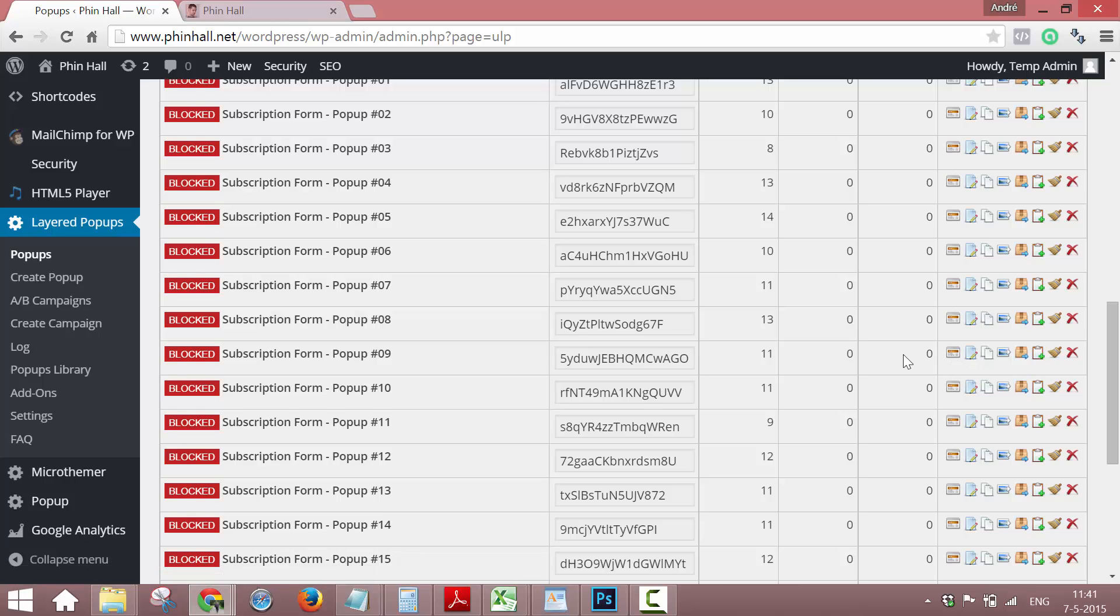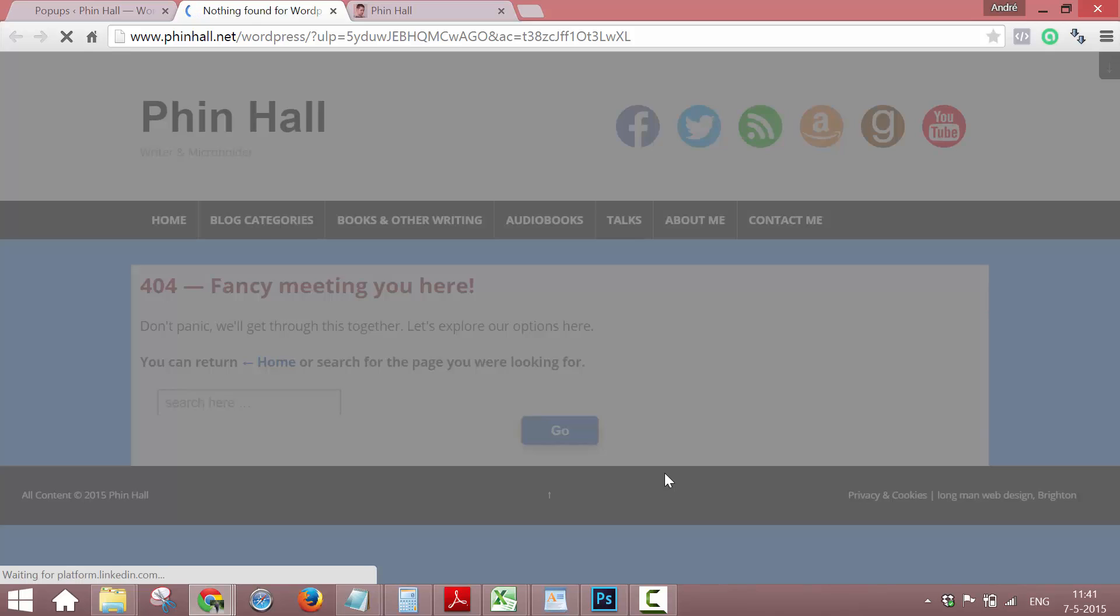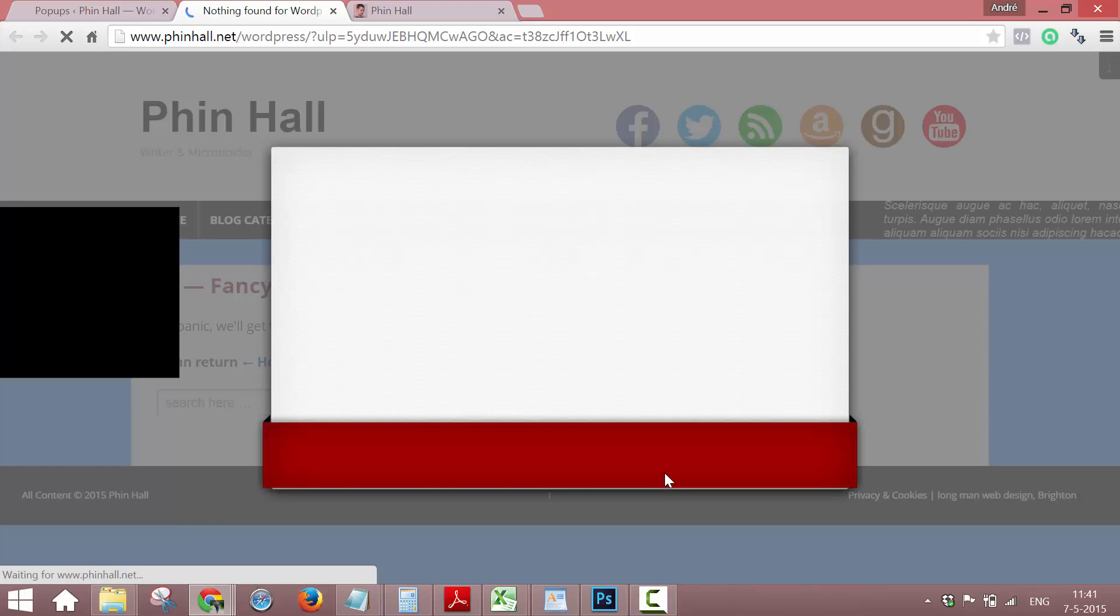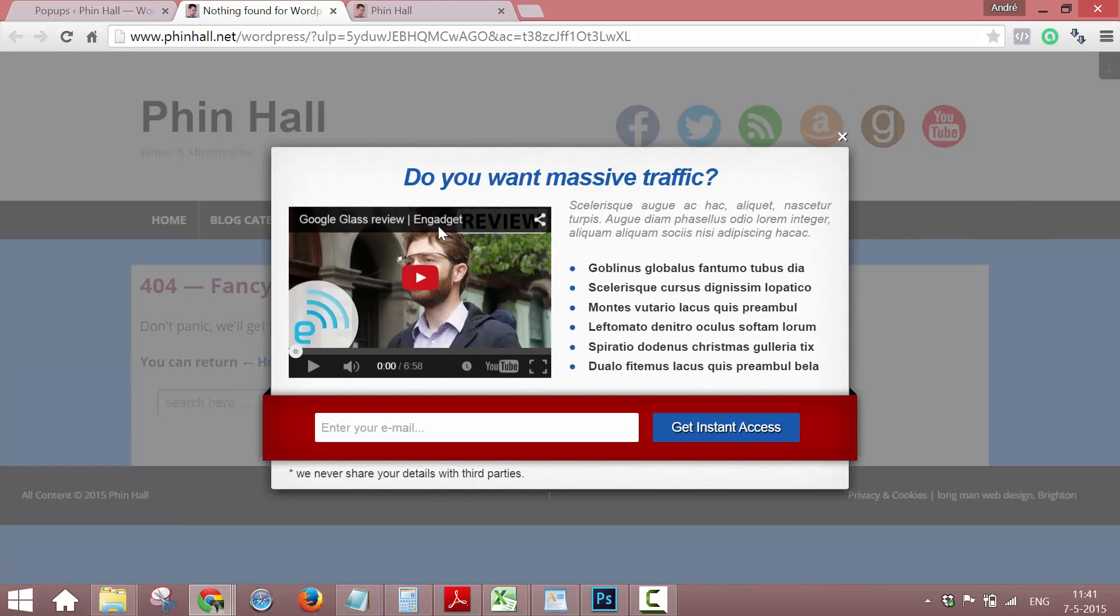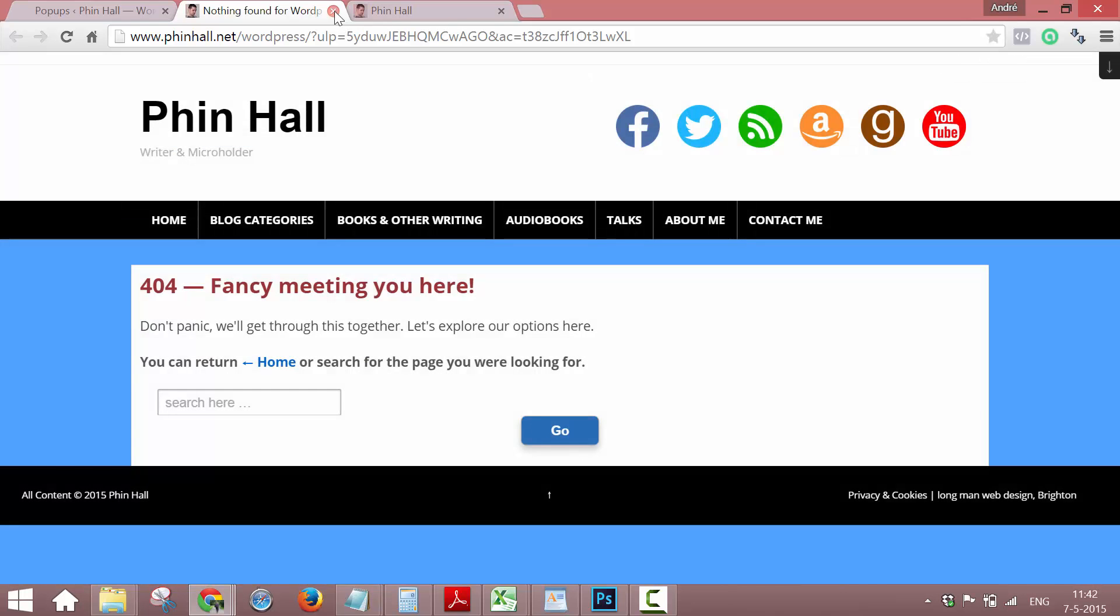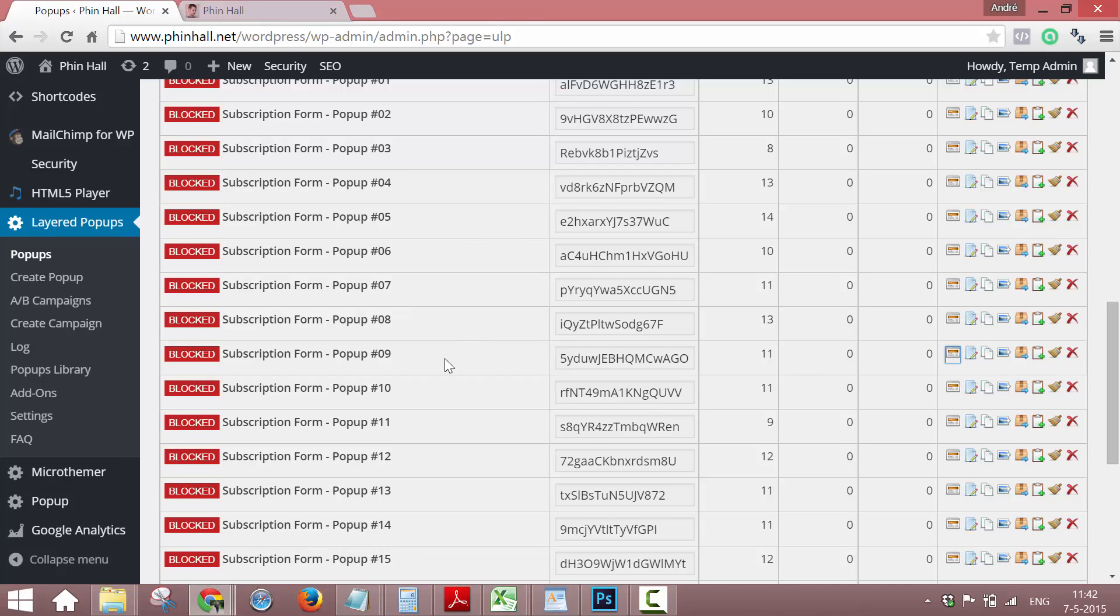Just an example, I don't know which one this is, but you will get a preview of the pop-up. Let's say you like this pop-up, then you can just duplicate it and make it your own.